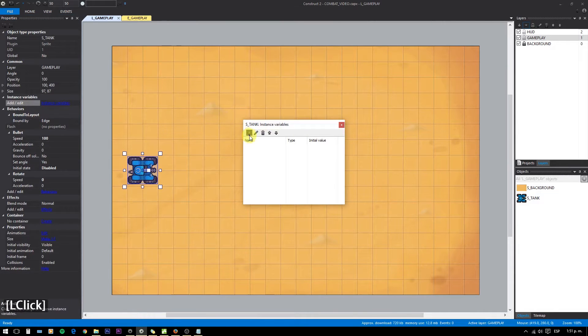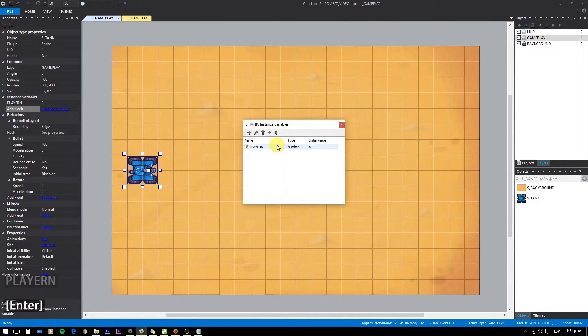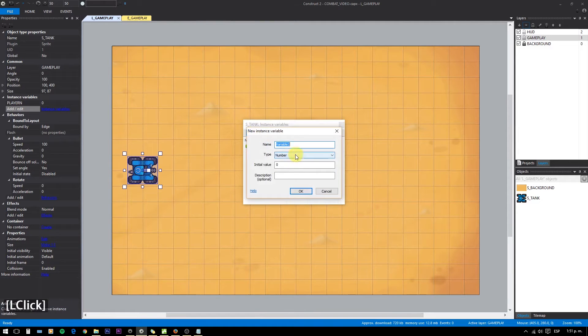Now create some instance variables for the tank: player number, active, and score. All of them are numeric values.